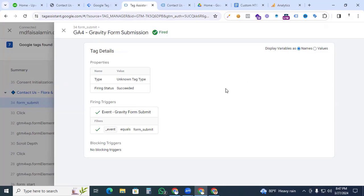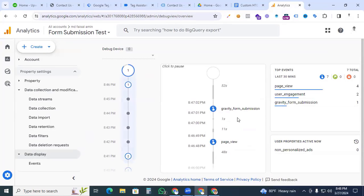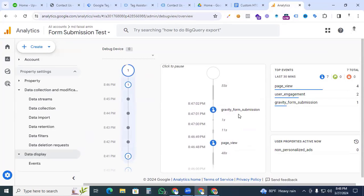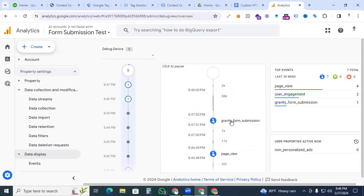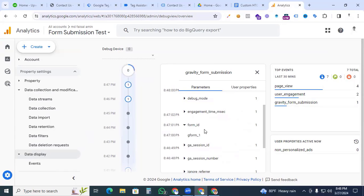Finally, check Google Analytics 4 to confirm the event is passing through. Go to GA4 and open the Debug View — you can see 'gravity_form_submission' events appearing. Click the event and you can see the 'form_id' parameter showing 'gf_1', working perfectly with the main event. We have successfully set up Gravity Form tracking with Google Tag Manager and Google Analytics 4. Thanks for watching — see you in the next video!